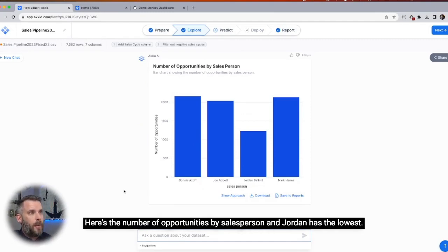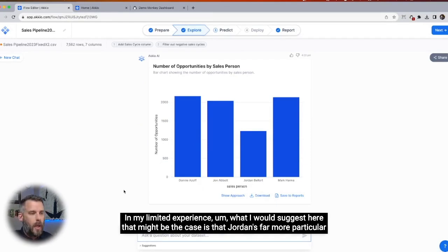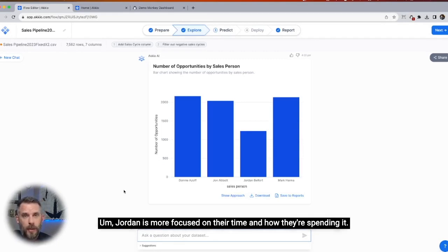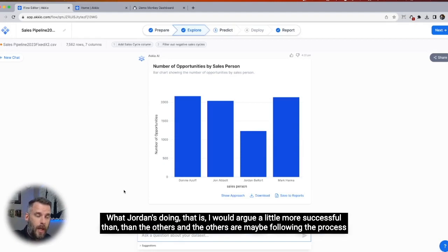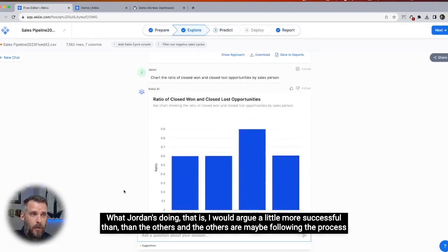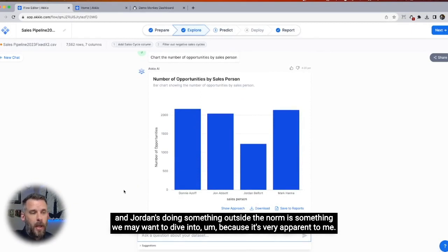And here we go — here's the number of opportunities by salesperson and Jordan has the lowest. Again, we're telling a story here. What I would suggest is that Jordan is far more particular about the opportunities that are put into the CRM. Jordan is more focused on their time and how they're spending it. There might be some lessons there — what Jordan's doing is arguably a little more successful than the others.